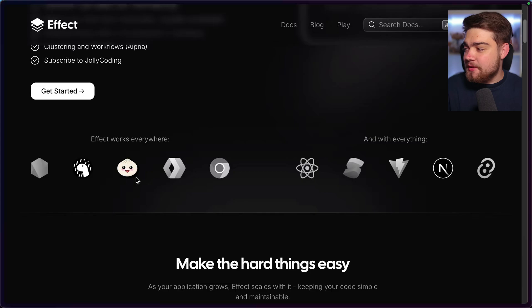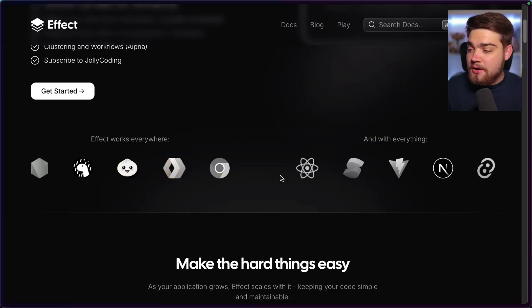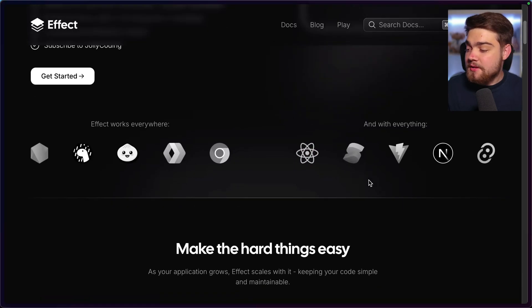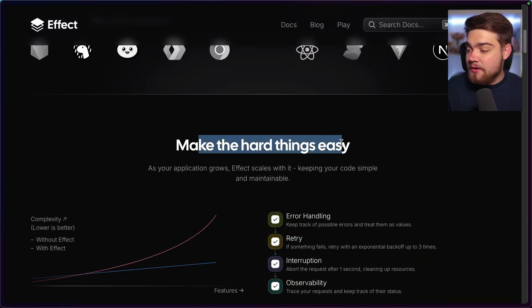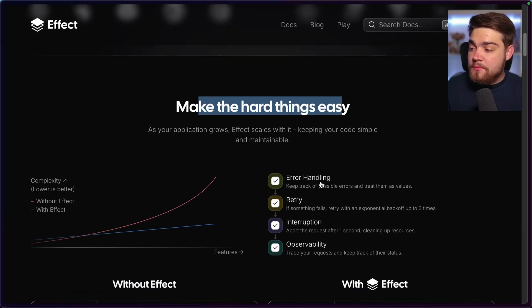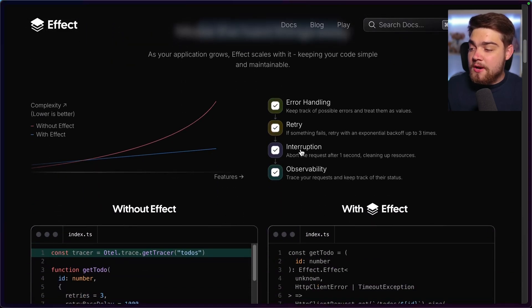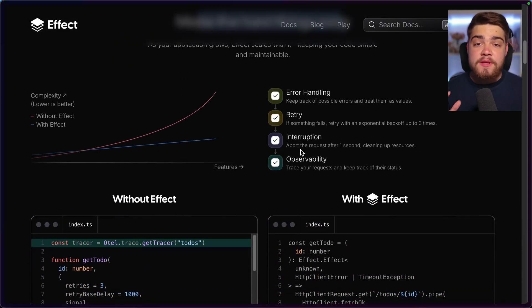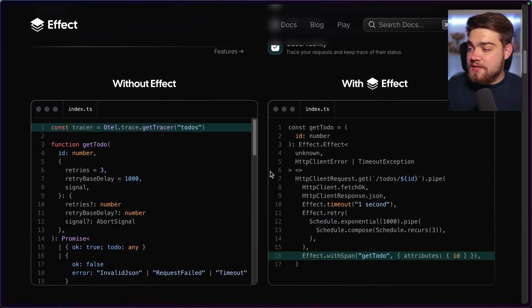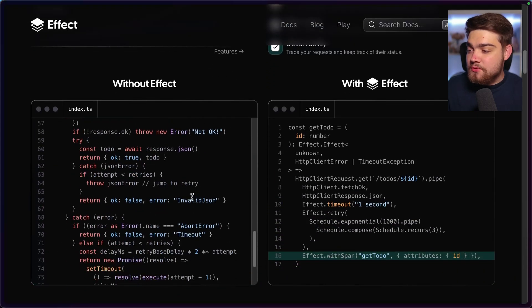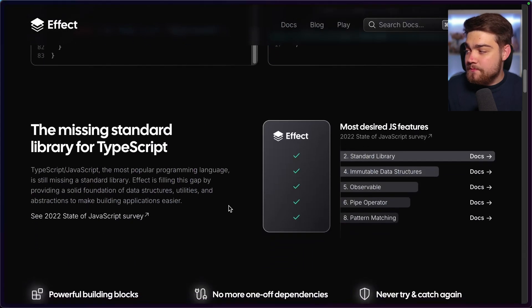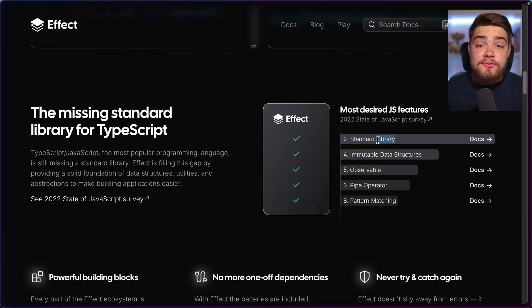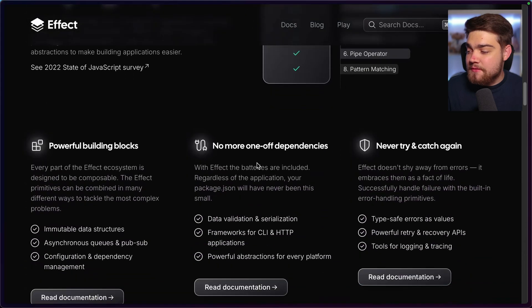Now, if we keep scrolling down here, what you can see is effect is going to work everywhere from Deno to Bun to Node, all of that, your browser and everything. And it should work with everything as well. So it's going to make the hard things easy here. Now, as you can see, it says it's the missing standard library for TypeScript as it was one of the most desired JavaScript features in the state of JavaScript survey.